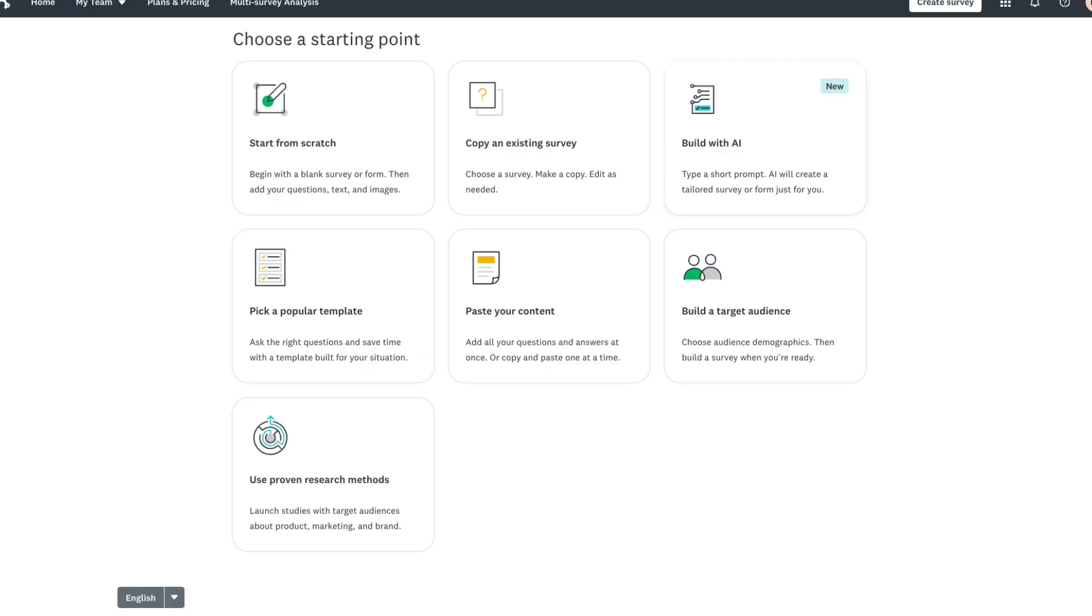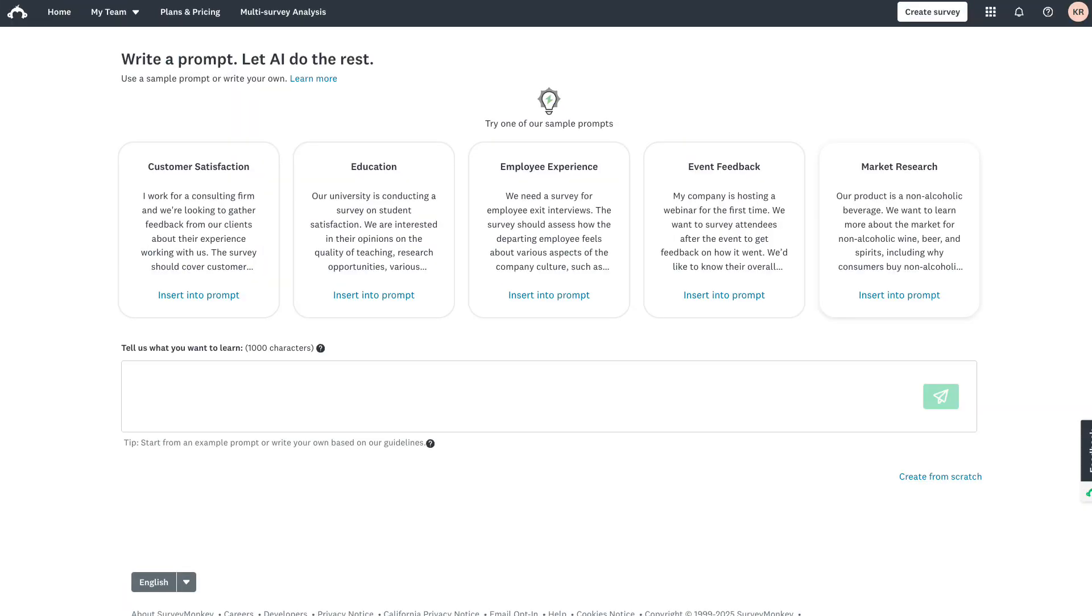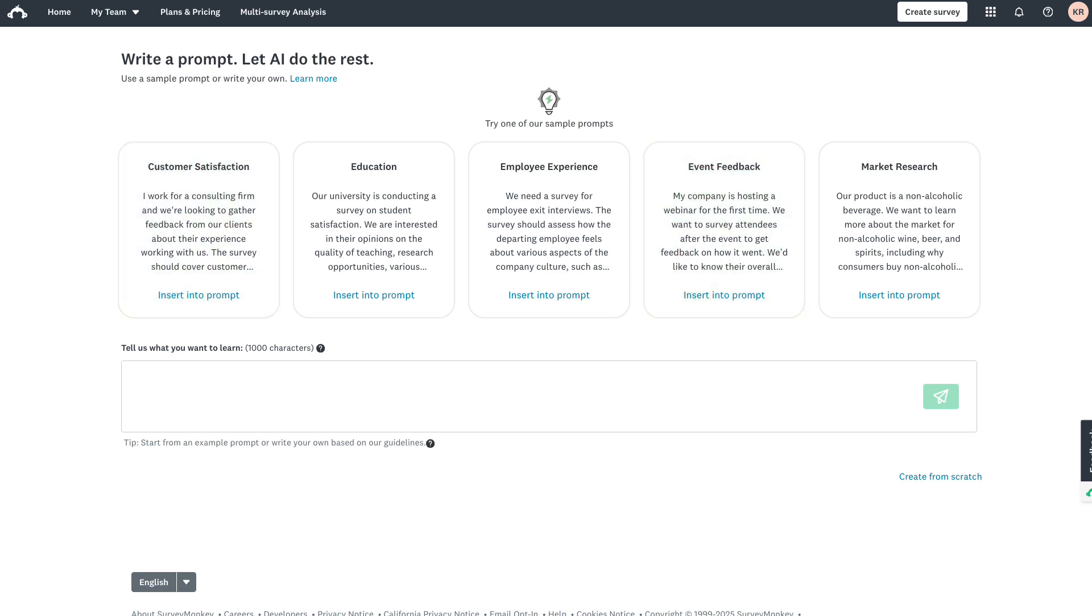So to begin, click Build with AI. From here, you can either write your own prompt or edit one of our example prompts. These prompts cover a number of popular scenarios from customer feedback to event feedback and can also serve as a great starting point.